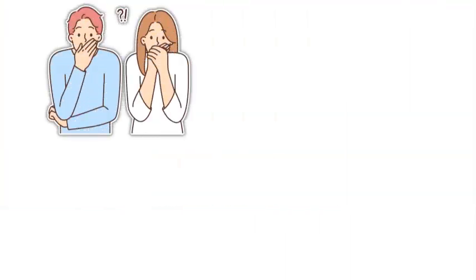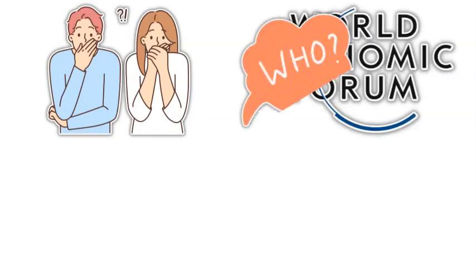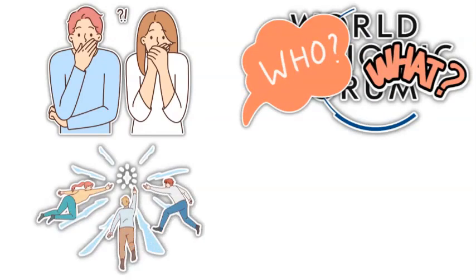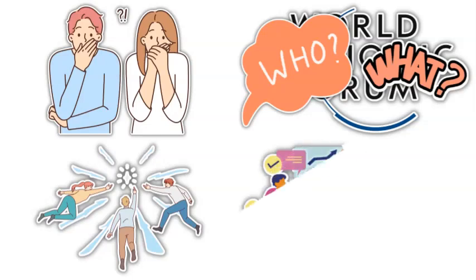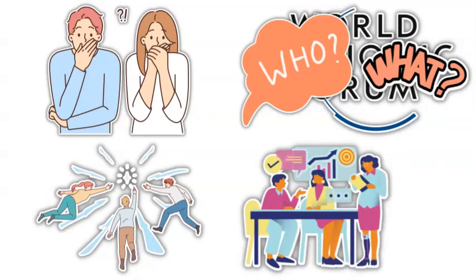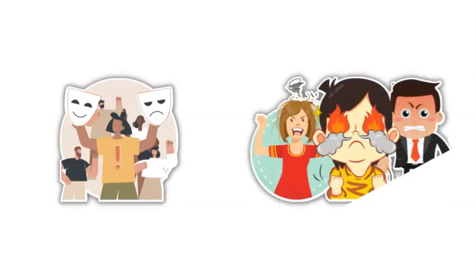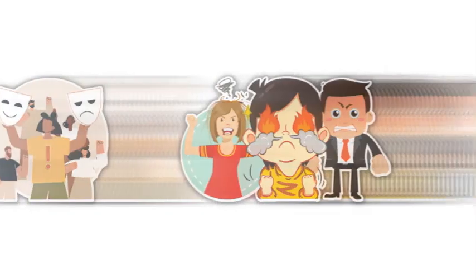We have all known for quite some time who or what the World Economic Forum, or WEF, is, what they strive for, and how far they are willing to go to carry out their plan for the Great Reset. But as the general public has grown more informed, we have also grown more enraged.